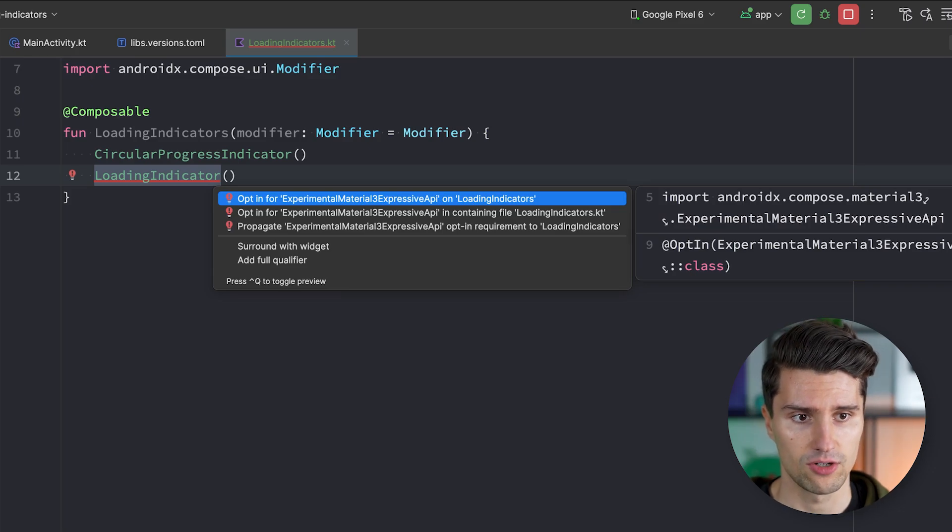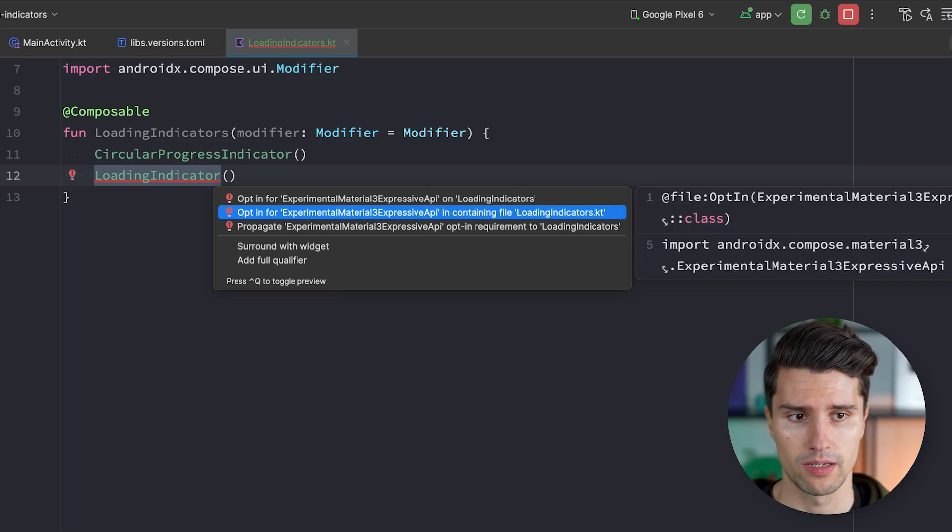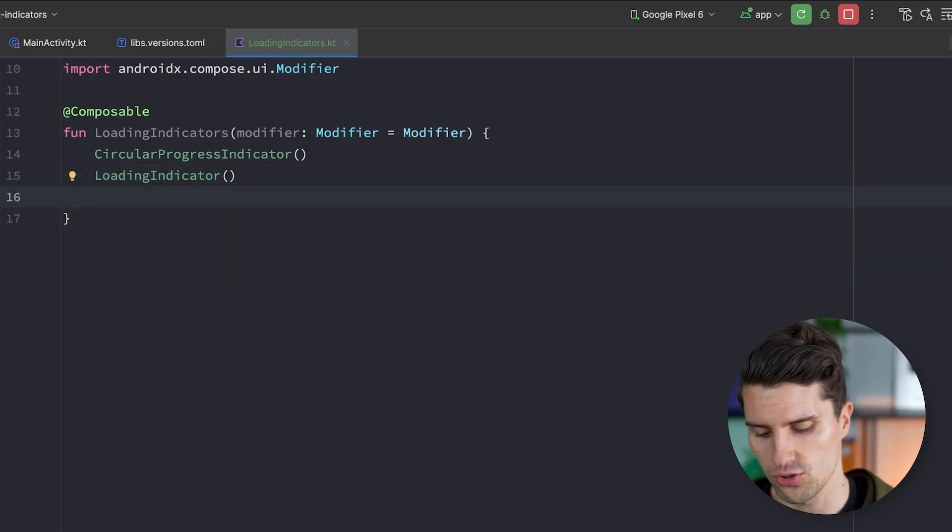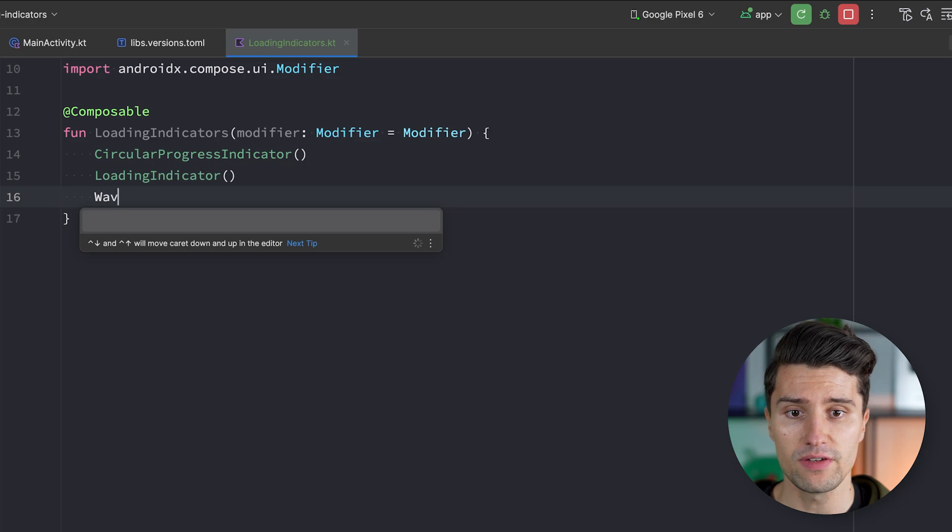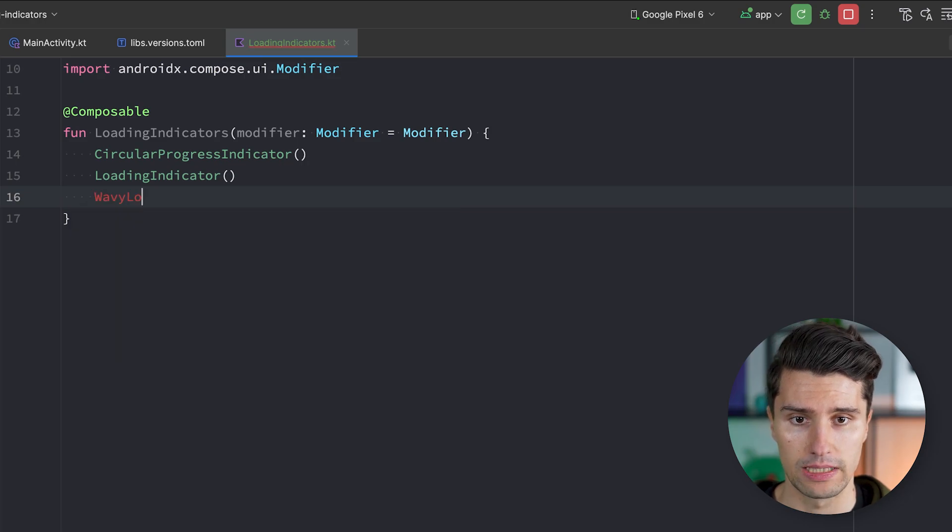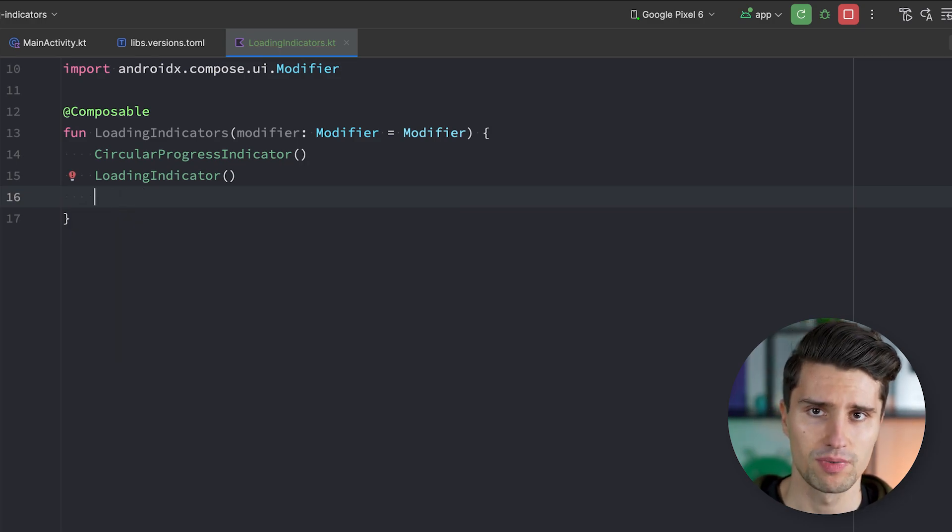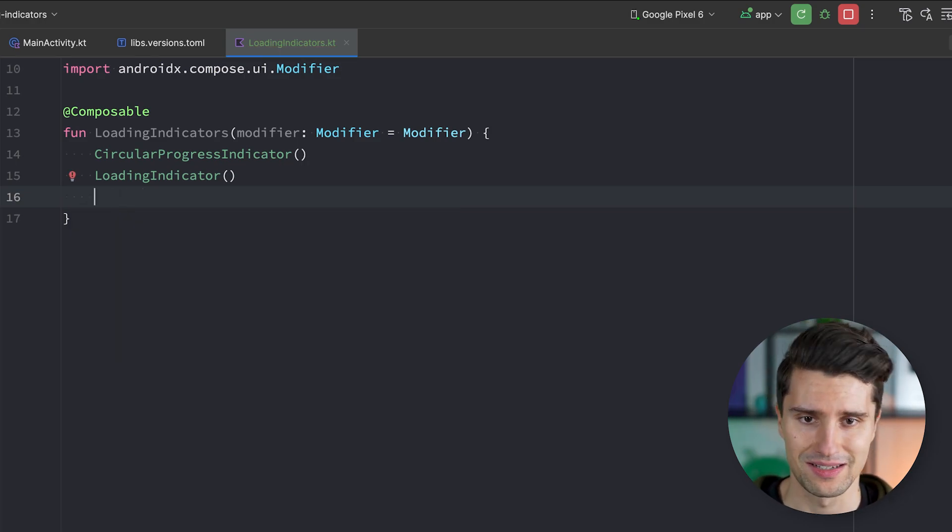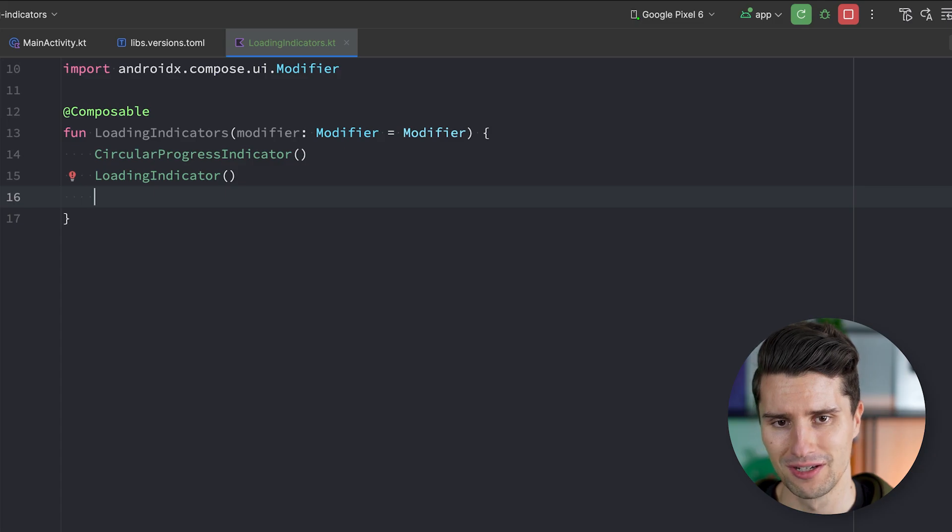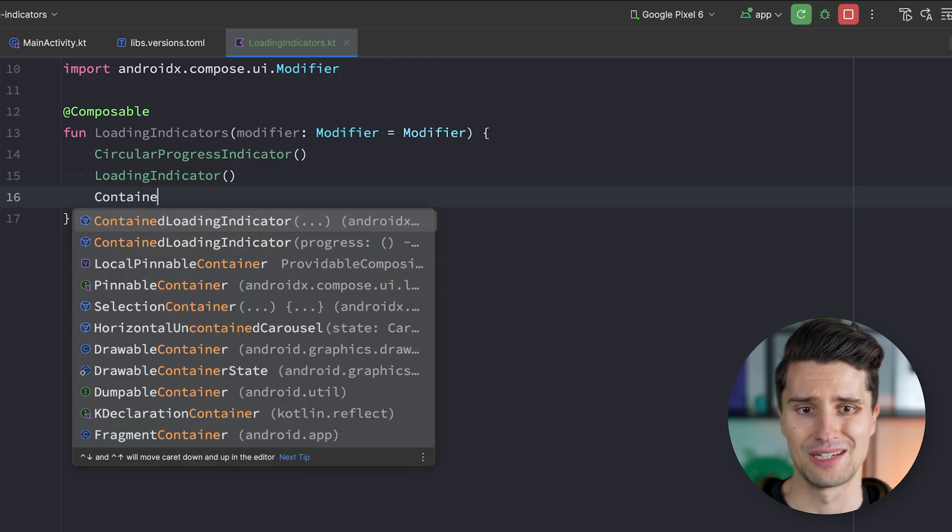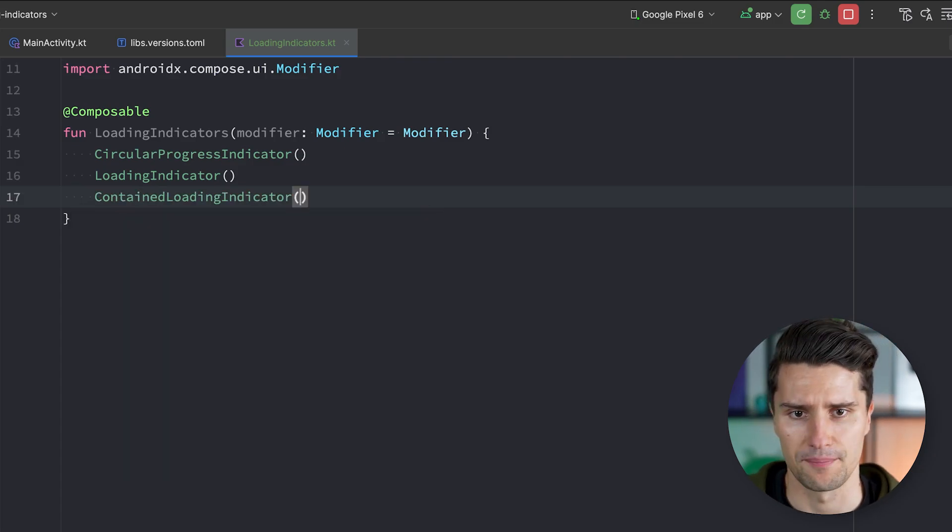And if you ask me, I find this quite confusing with all those different names that we now have. Because to me, it's not obvious that this loading indicator composable here is a shape-morph loading indicator. And this one here is a simple circular one.